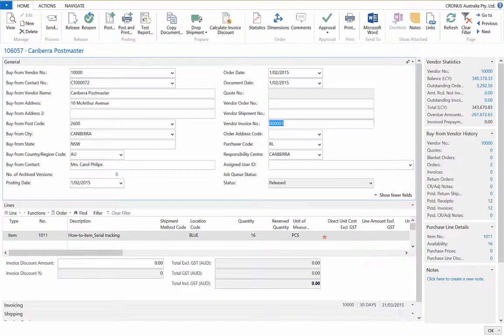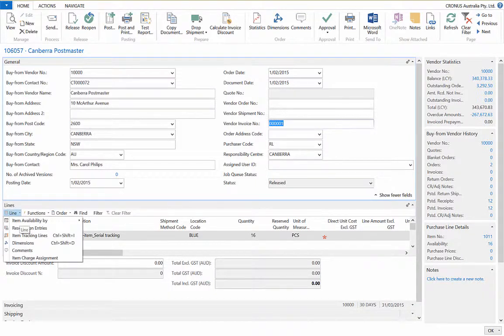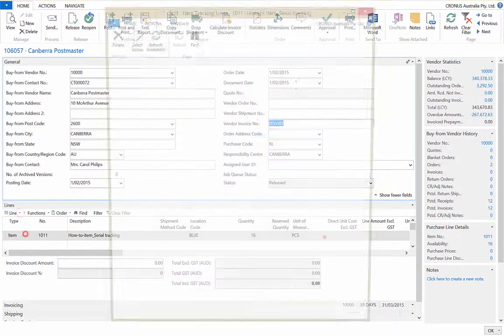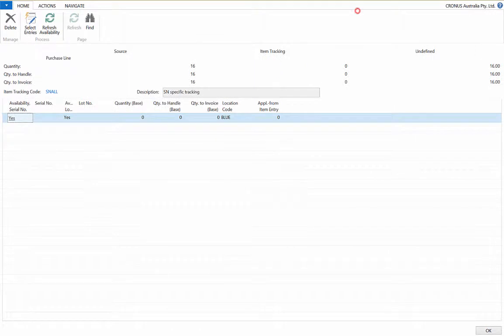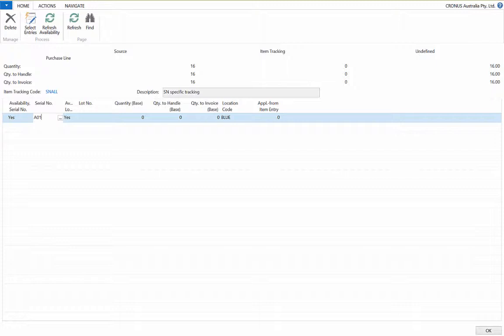Open the line table function, then the item tracking lines option. Within this window you can enter the serial numbers you wish to use for the selected item.